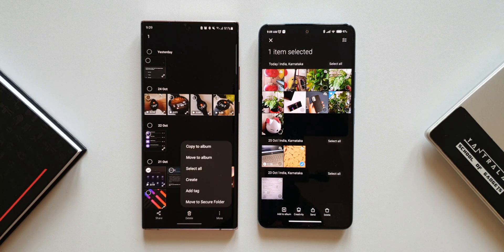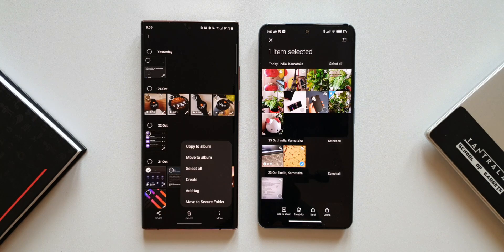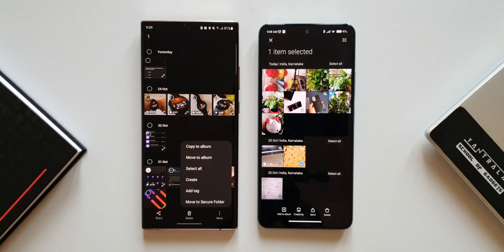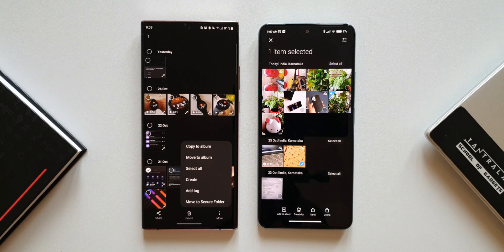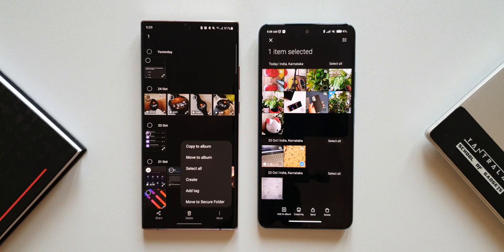On One UI there's also a create option, add tag option, and a move to secure folder option. These are very advanced features — secure folder for moving files, tags for easy searching, and a create option similar to MIUI's creativity. On MIUI we only have the add to album option in this context, compared to One UI's move to album and copy to album.